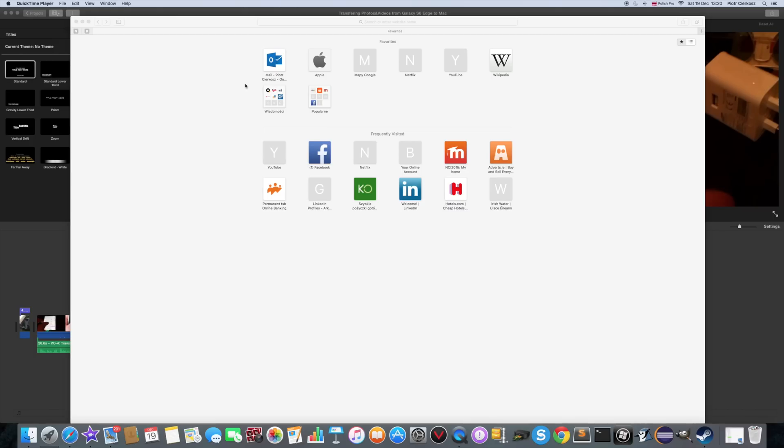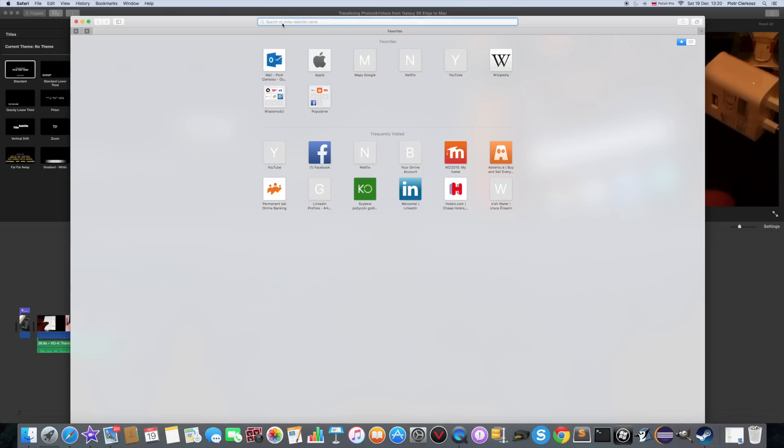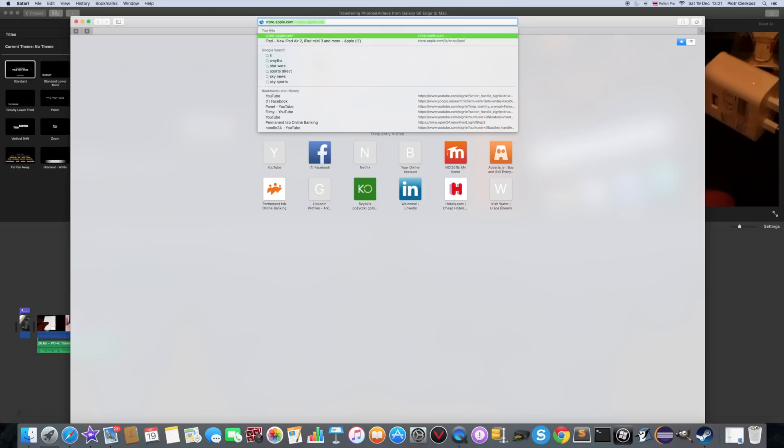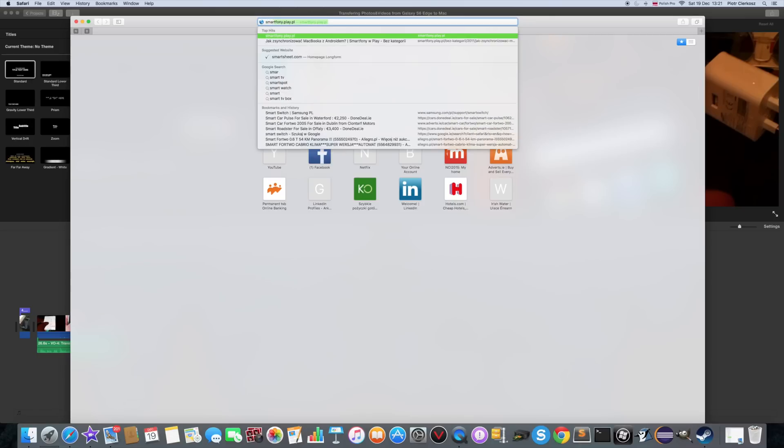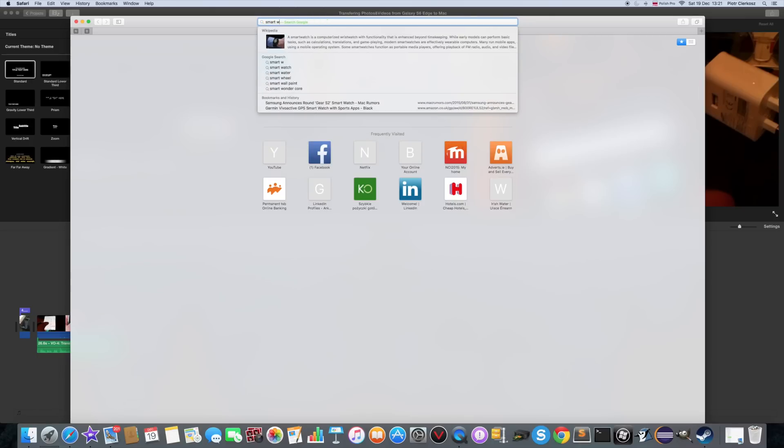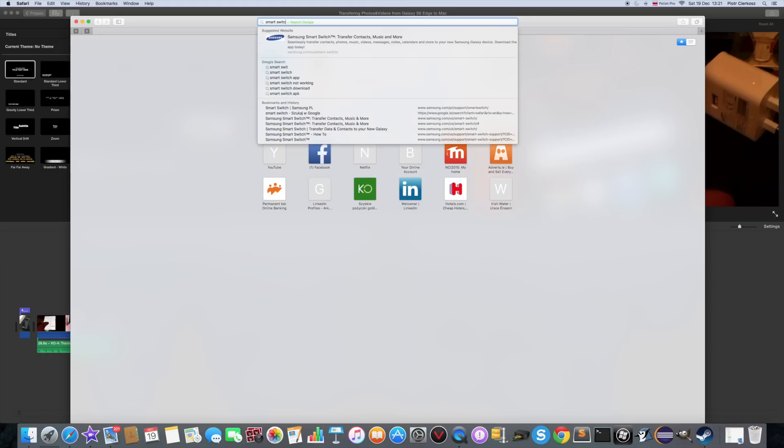First of all, you should install Samsung Smart Switch as I have it in here. It will allow you to easily transfer the files between your Samsung and Mac, in theory of course.